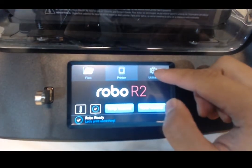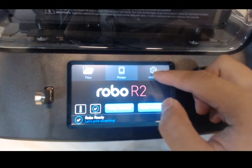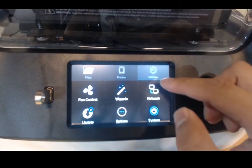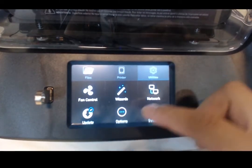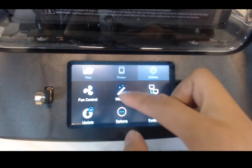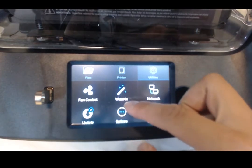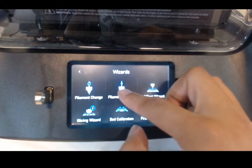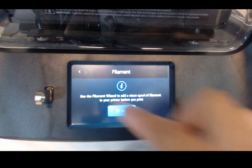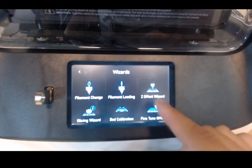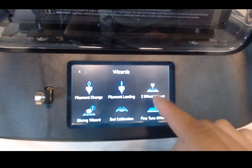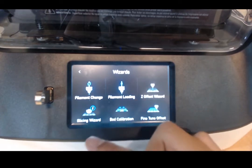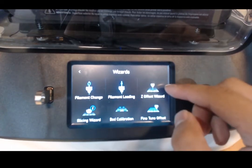All the wizards can be found under Utilities and under Wizard. It's basically all you need to level your bed. All you have to do is click on Wizard and choose Z-Offset, Fine-Tune Z-Offset, or Bed Calibration.